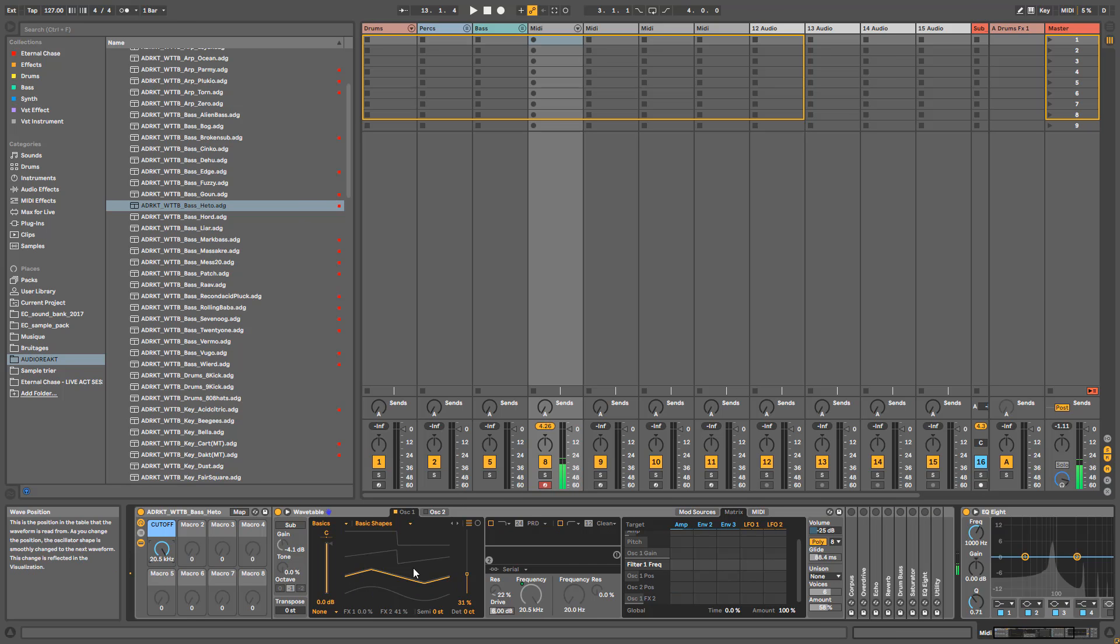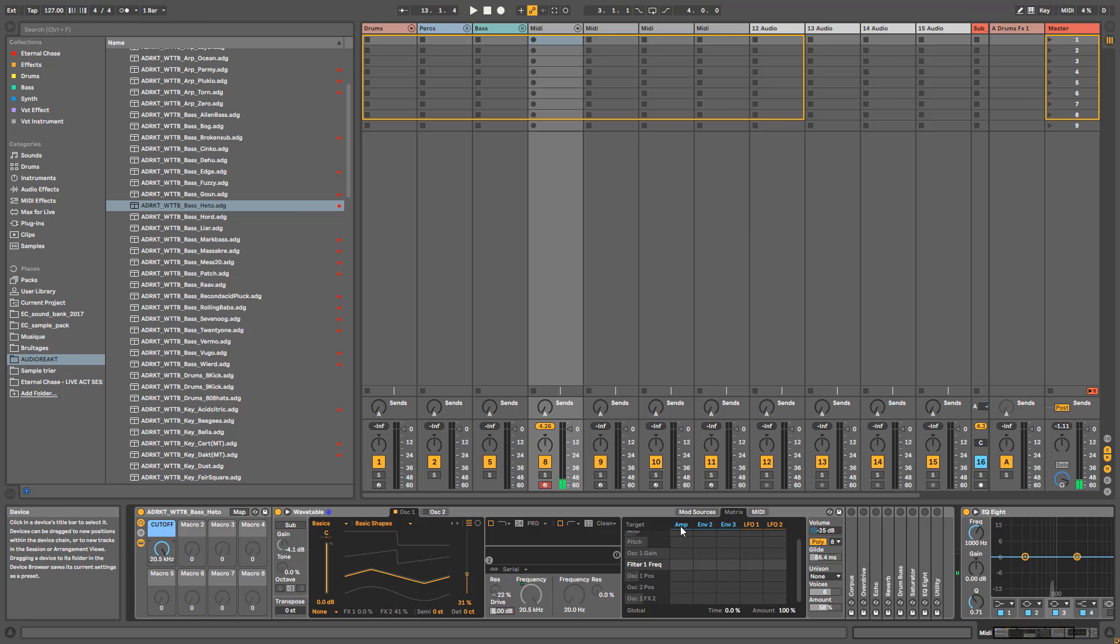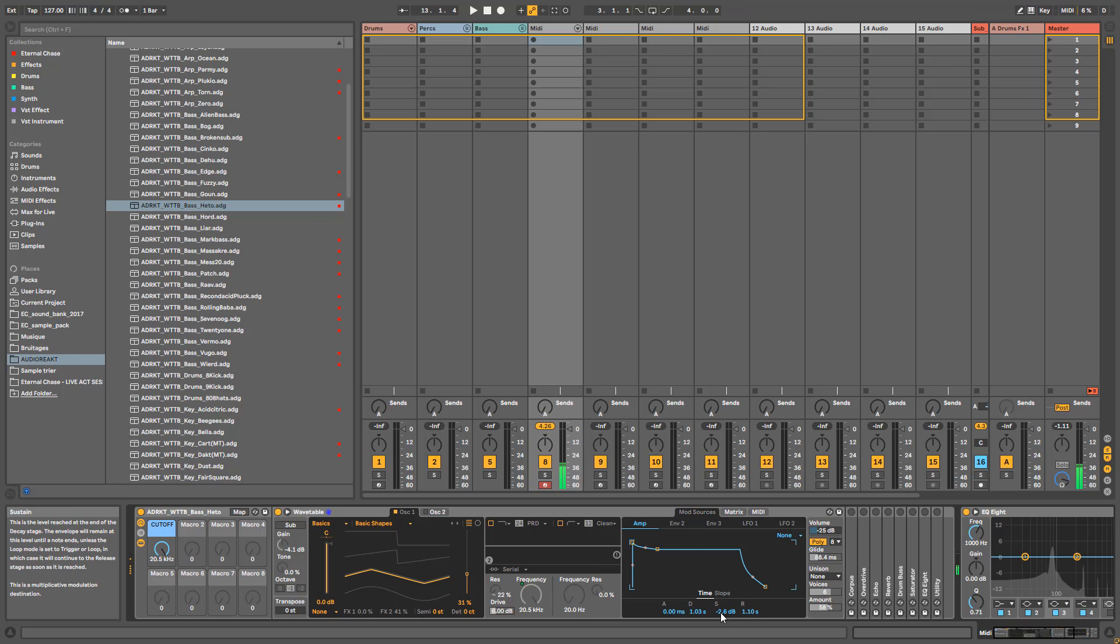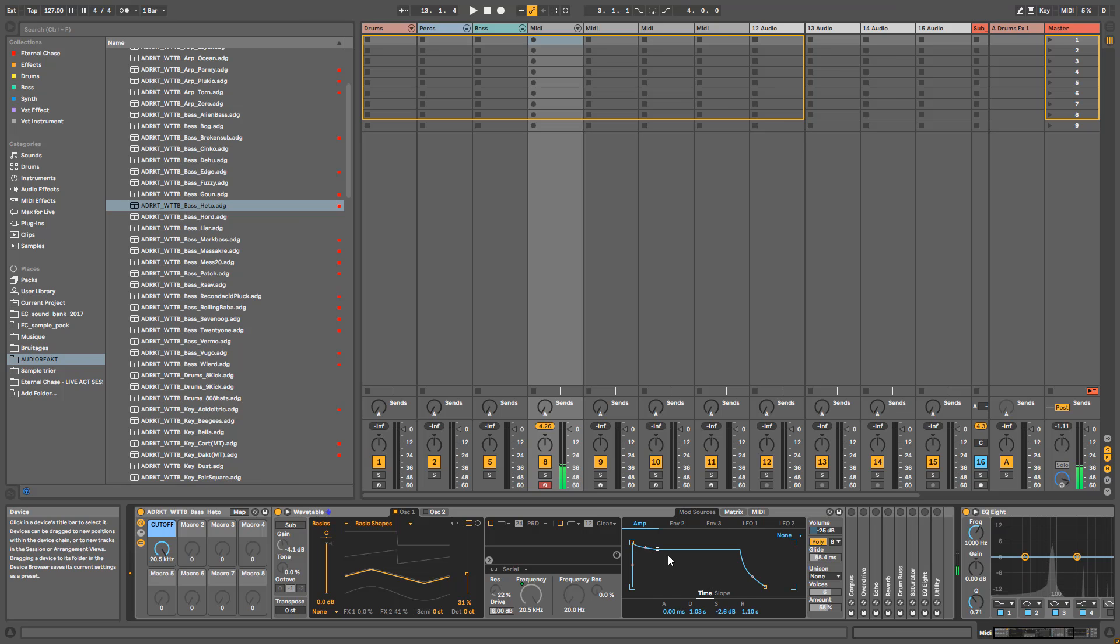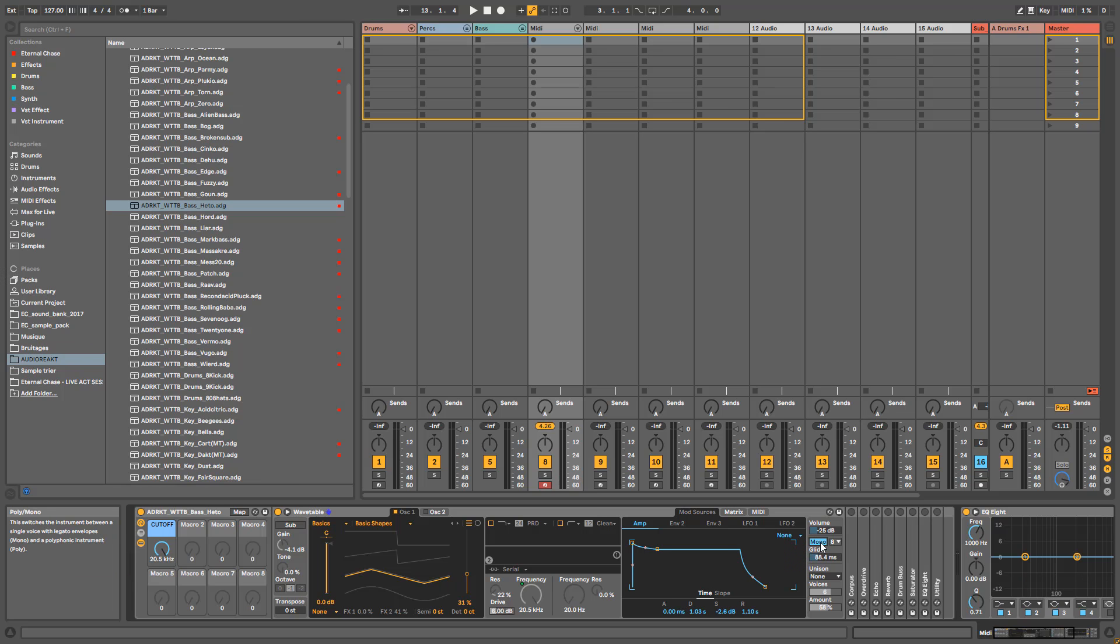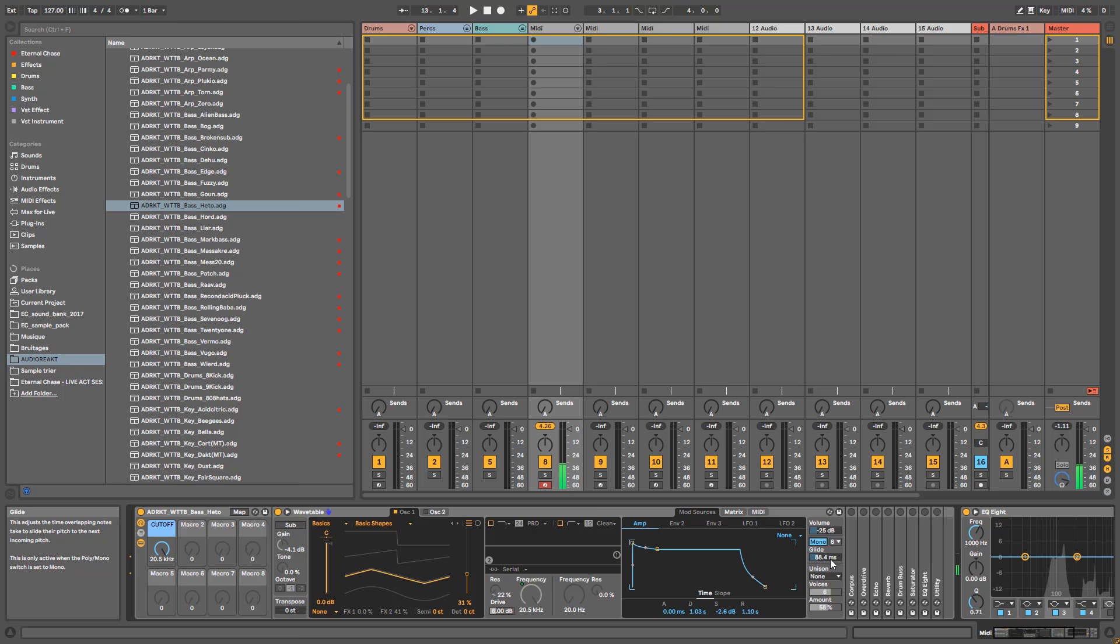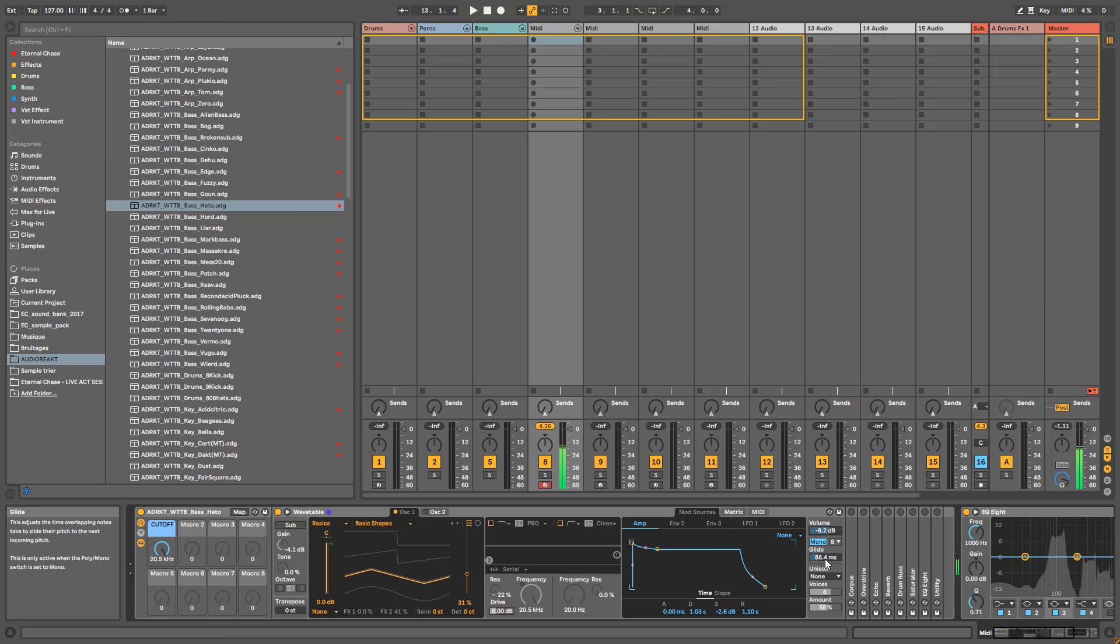You can see I start with a triangle wave, and I've set the envelope, which is a good envelope for leads with a fast attack and a bit of decay. It's almost at the maximum straightaway. You can put it in mono, and I added a bit of glide.